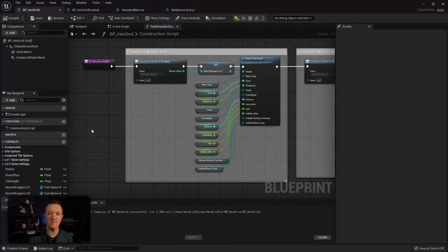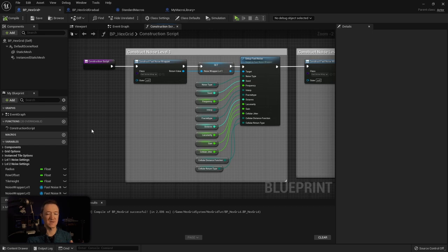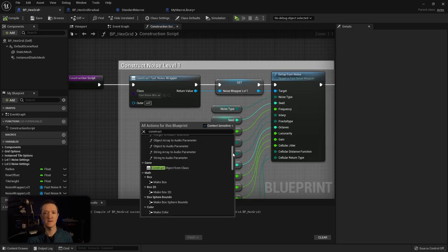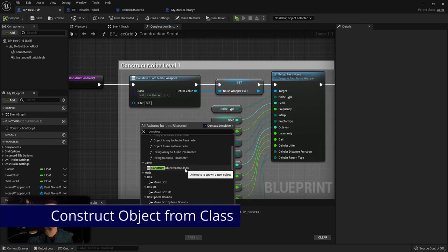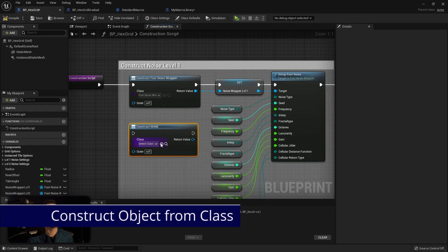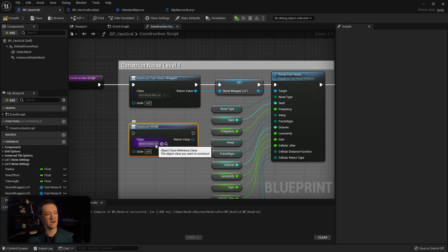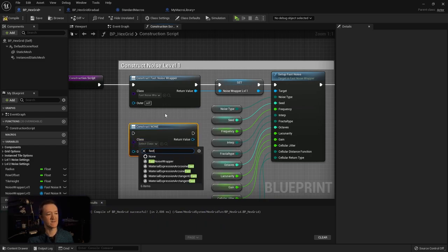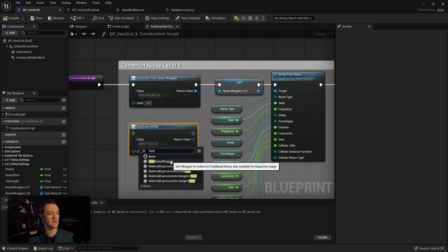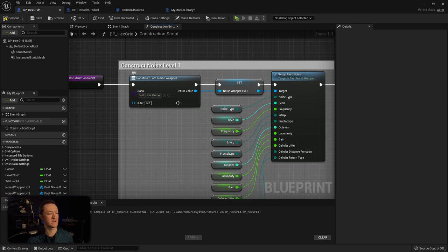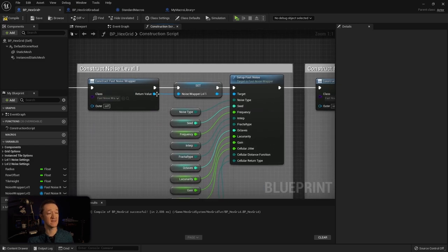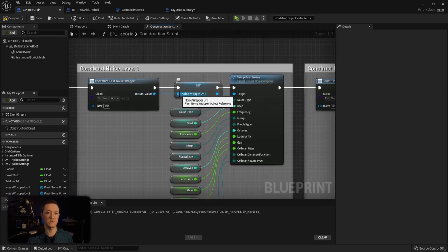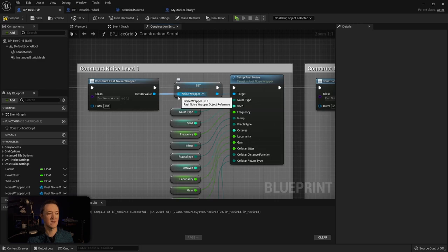Once you get the plugin installed within your editor, the setup is actually pretty simple. The first thing that you'll need to add is the construct object from class, and once you add that you can select the Fast Noise wrapper. I've already gone ahead and done that, and then I've taken that wrapper and plugged it into a variable which I'm going to call noise wrapper level one.